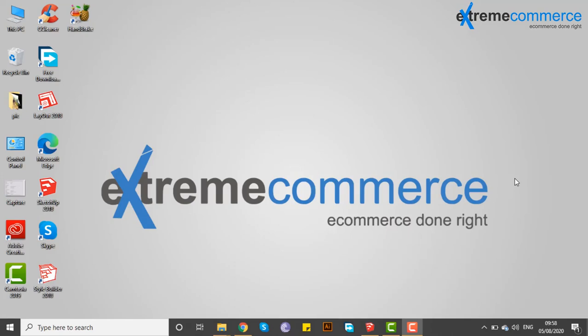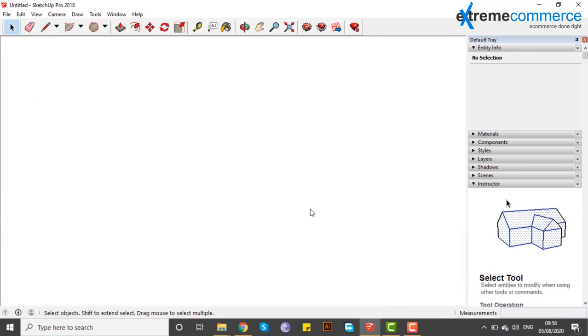Hello, welcome to this SketchUp tutorial. We will learn about the tool. First of all, we open SketchUp.